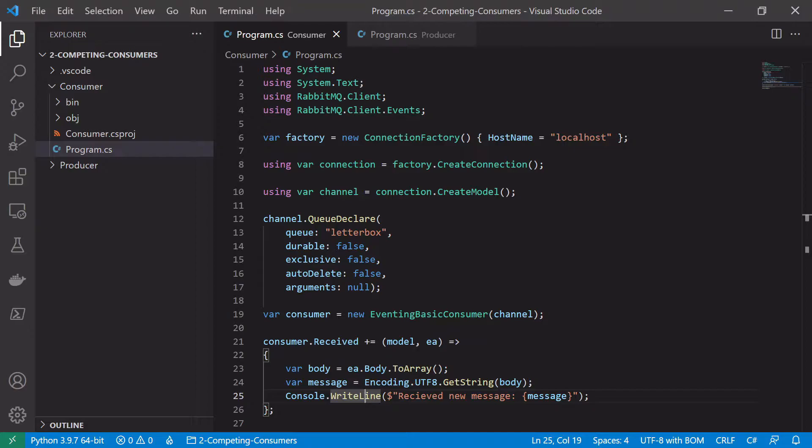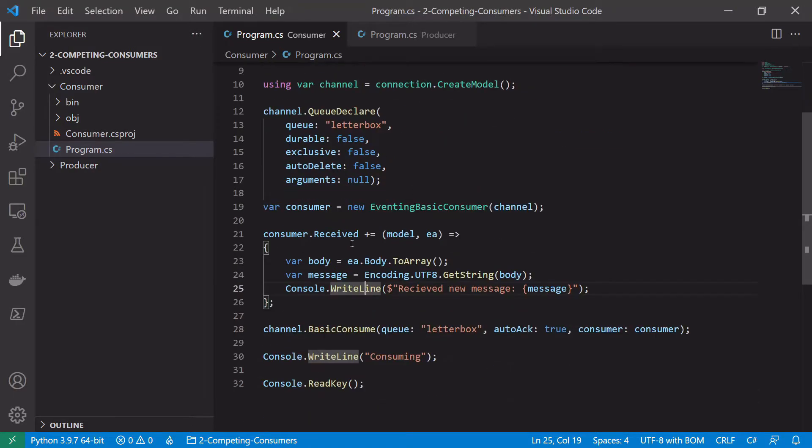So one thing we do want to change is we kind of want to simulate a consumer consuming messages off the queue and taking some amount of time to process them. So we're going to do that in our consumer received method here.